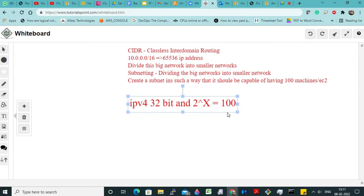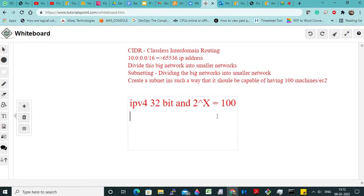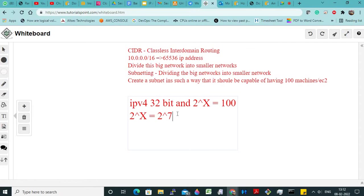So now let us calculate this. We need 100 machines but we do not know the value of x. So we need to represent 100 as a power of 2. Now 2 to the power x is still unknown. 2 to the power 5 is 32, 2 to the power 6 is 64, then 2 to the power 7 is 128. So we cannot get the exact value of 100, so we will say 2 to the power 7 — because 2 to the power 7 is 128 — so the value of x is 7.